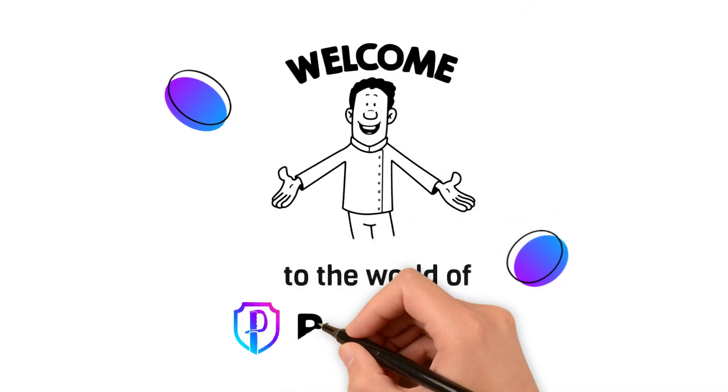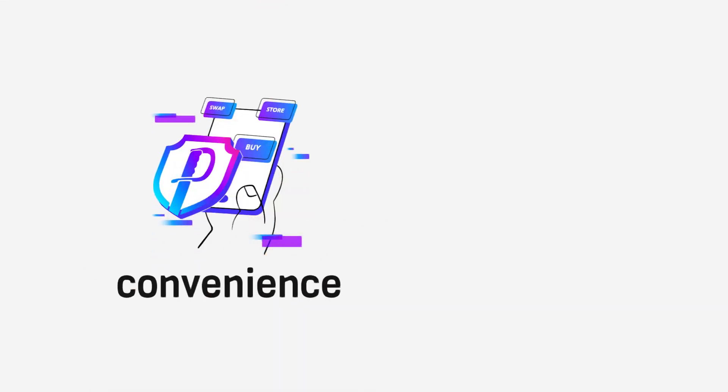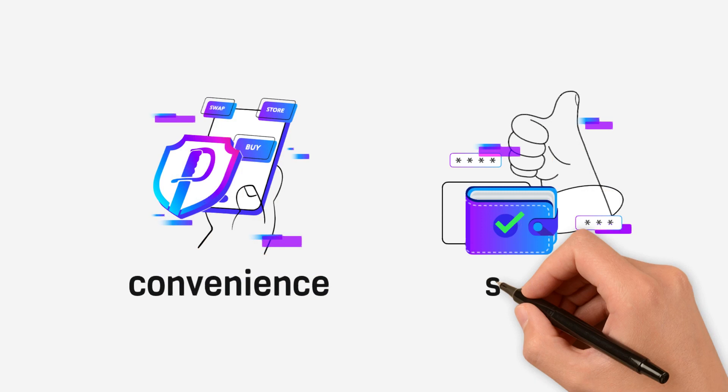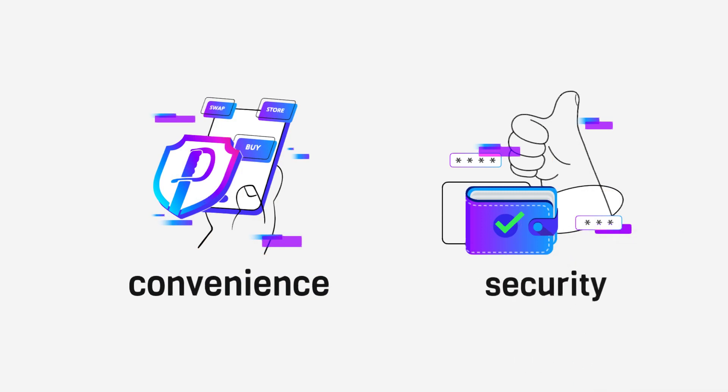Welcome to the world of Pulse Wallet, where convenience meets security in the realm of Web3 applications.